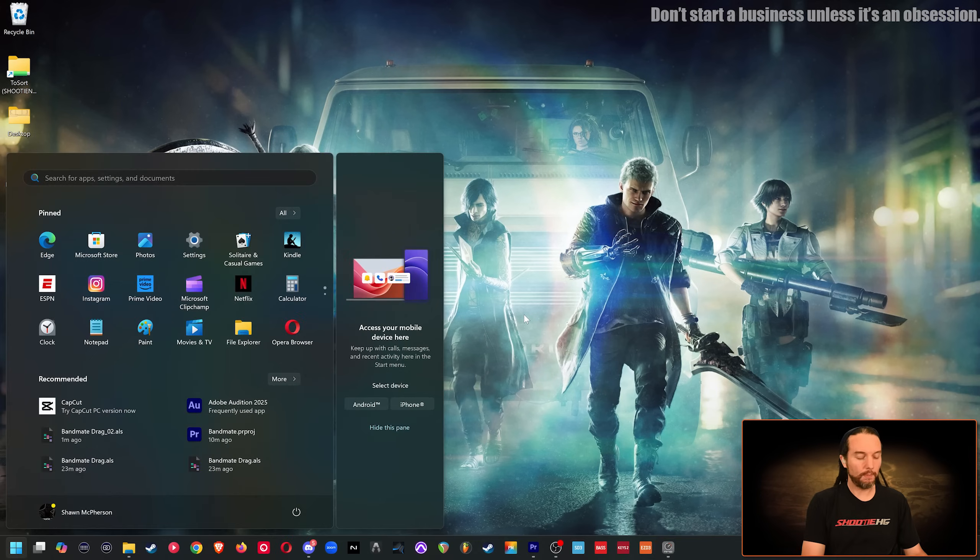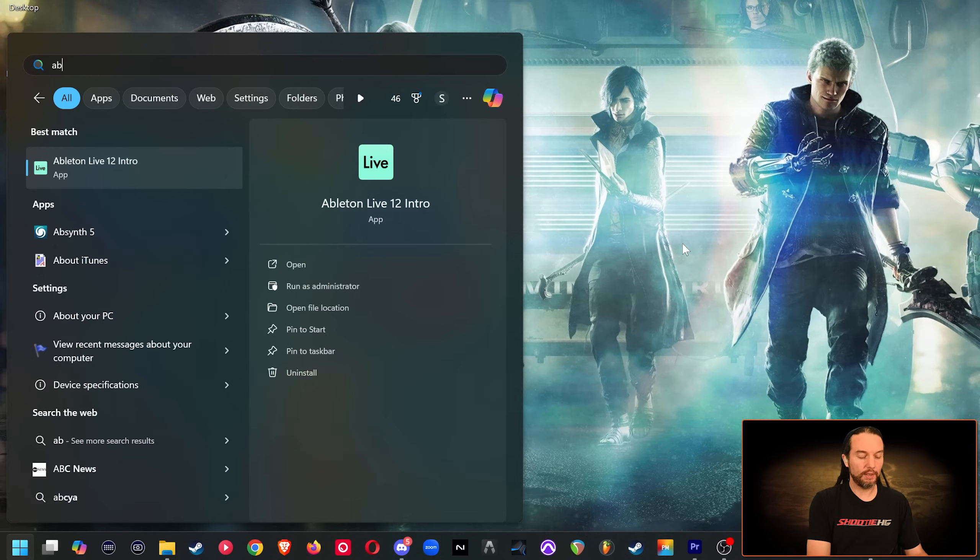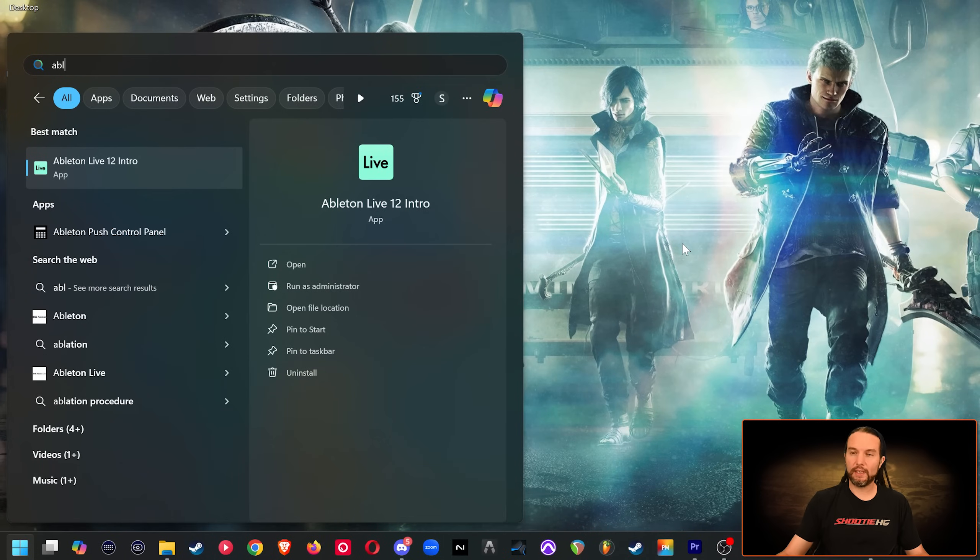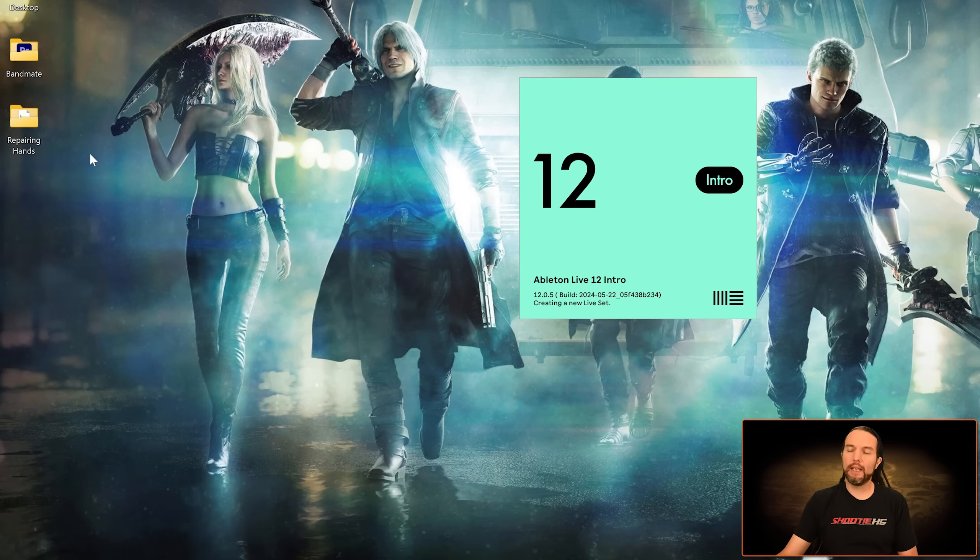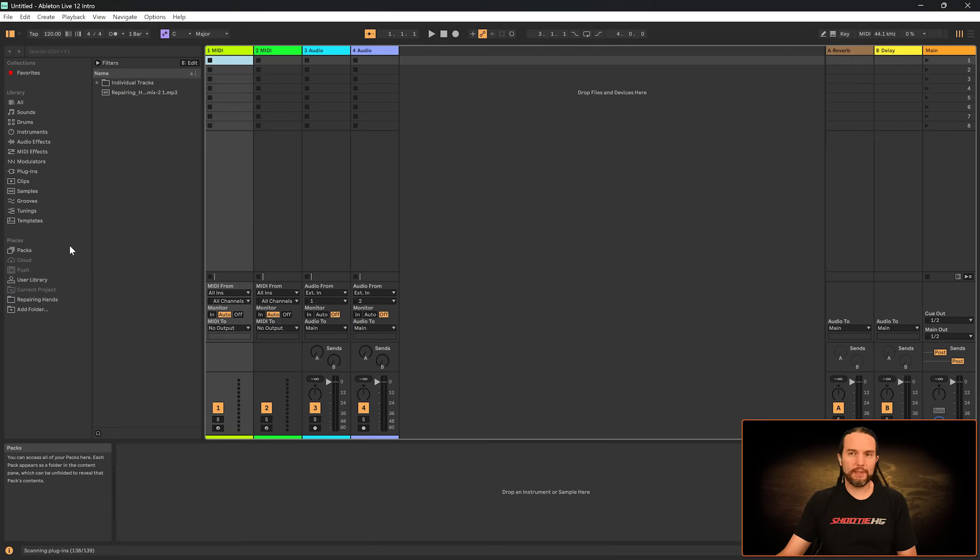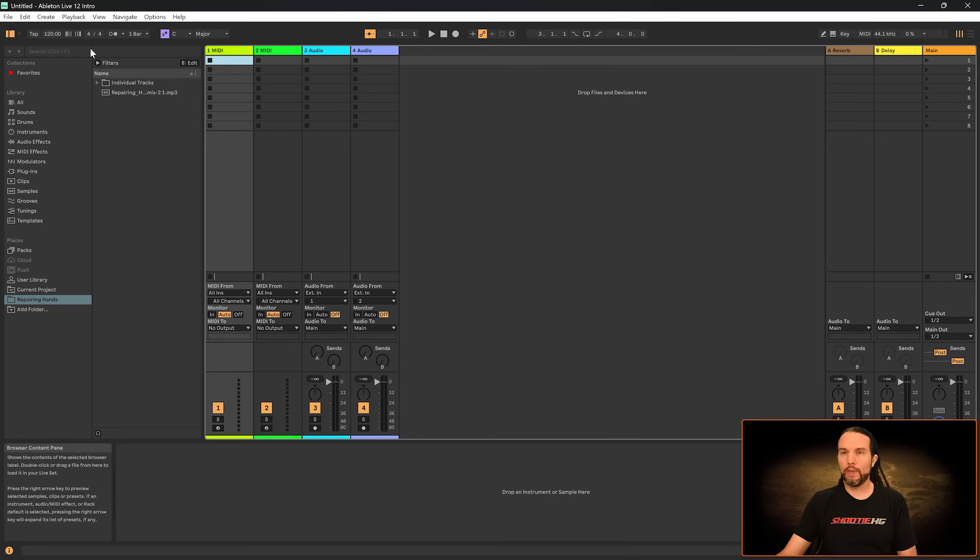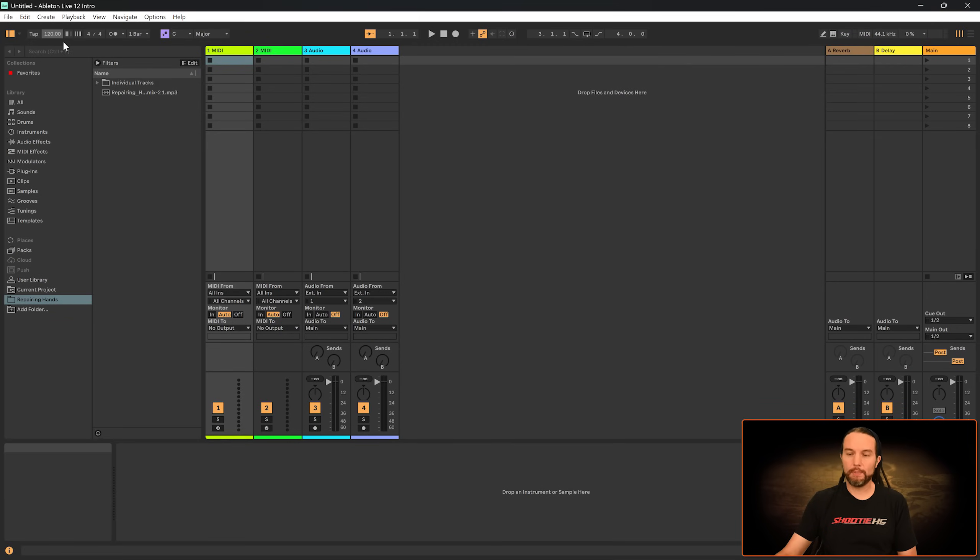I'm on PC at the moment. I'm going to start typing Ableton Live after I hit my Windows key. And let me just set up this session real quick. I'm going to change the tempo to 134.